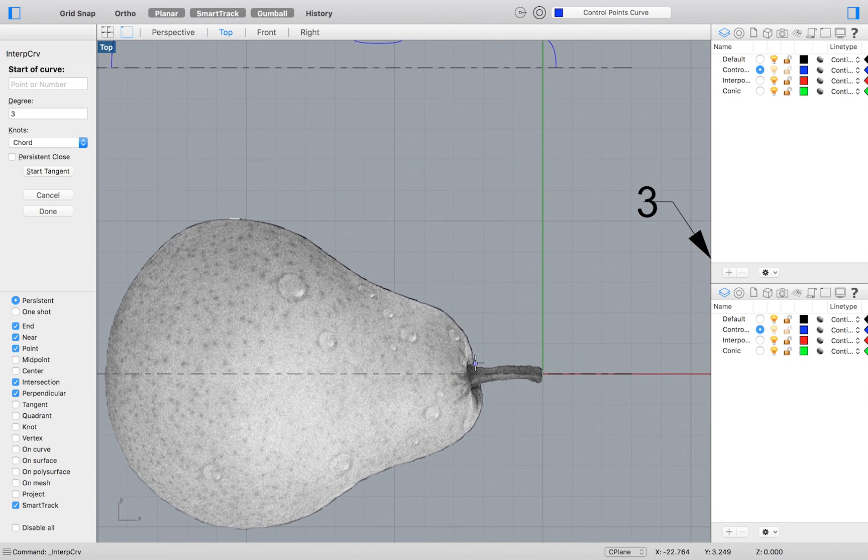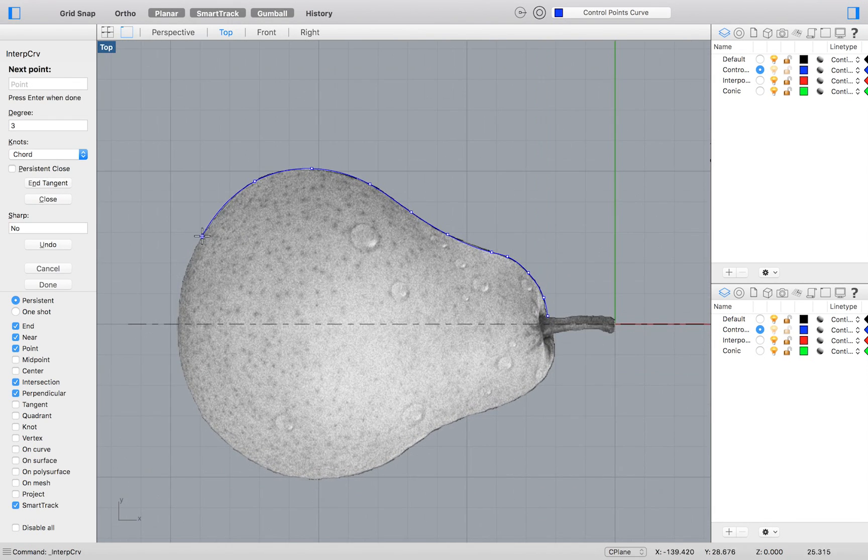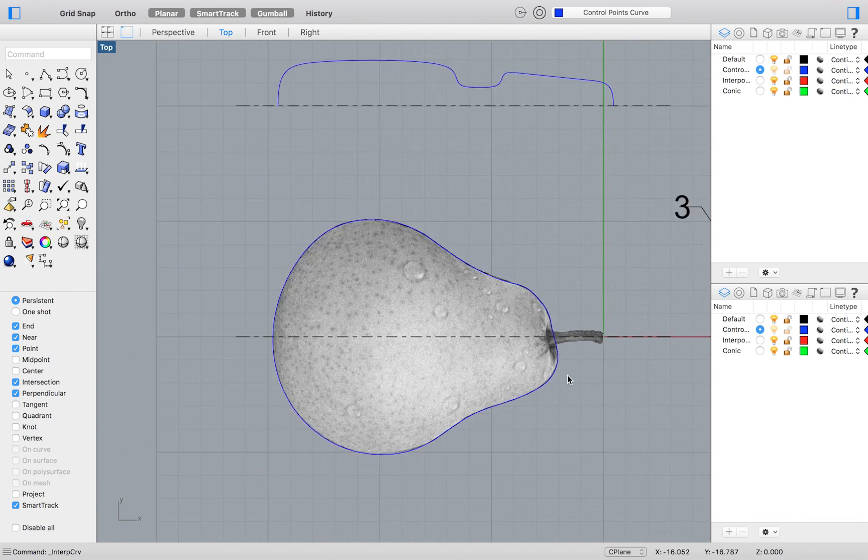There's really no wrong way to trace your pear outline. Each point will inform and affect the next point along your curve.